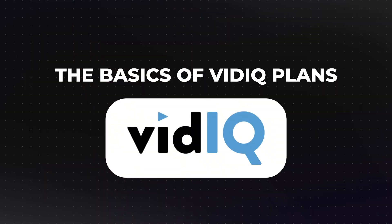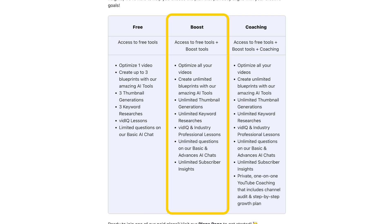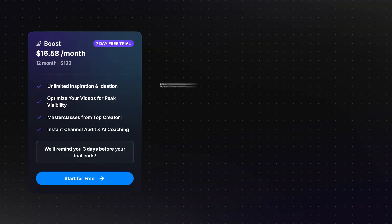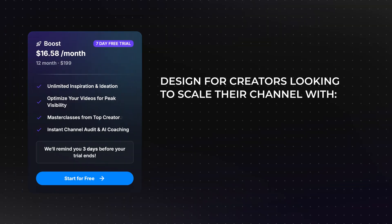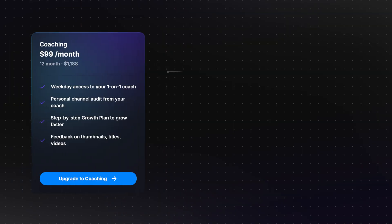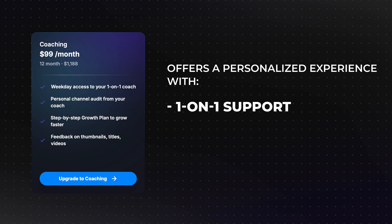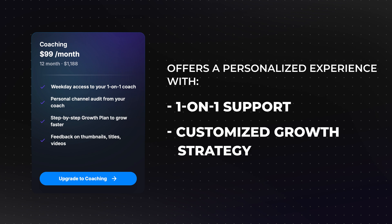The basics of vidIQ plans. VidIQ offers three main plans: free, boost, and coaching. Each plan is tailored to suit the needs of different types of creators, ranging from beginners to seasoned professionals. While the free plan provides essential tools to get started, the boost plan is designed for creators looking to scale their channel with advanced analytics and optimization features. The coaching plan offers a personalized experience with one-on-one support and customized growth strategies.